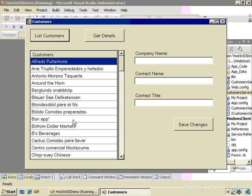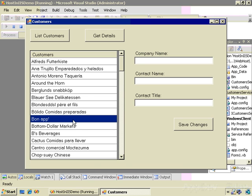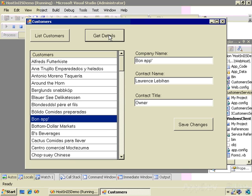If I select a customer and click Get Details, the client sends a message to the service to run the GetDetails method, passes the customer ID, and what comes back is the company name, the contact name, and the contact title.